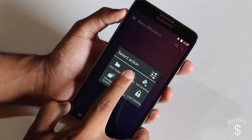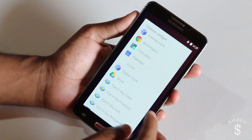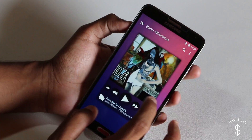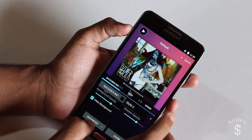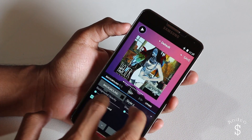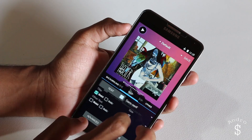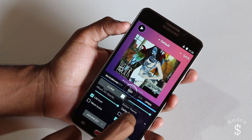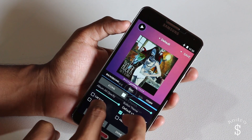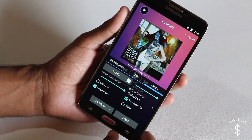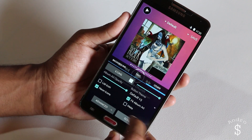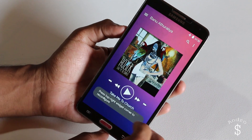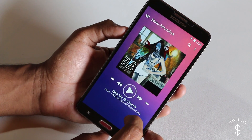Once that is done, you need to go to the second screen. In the second screen, I'm going to be adding the Power Amp widget. Power Amp is the music player I use every day — it's the best music player available for Android. These are the options I'm going to be selecting under the edit window.